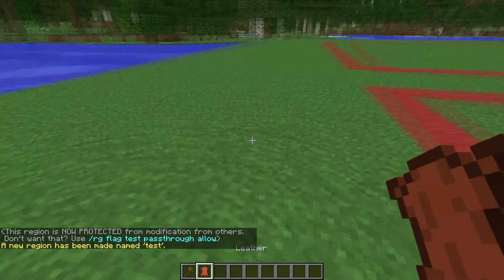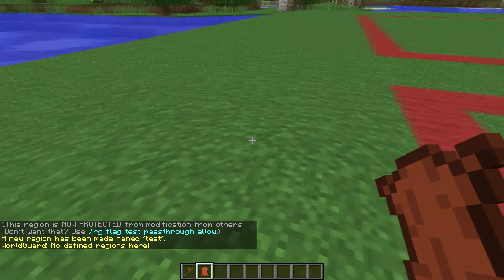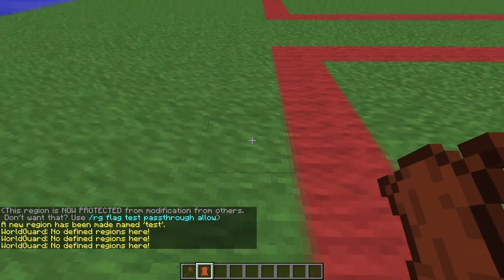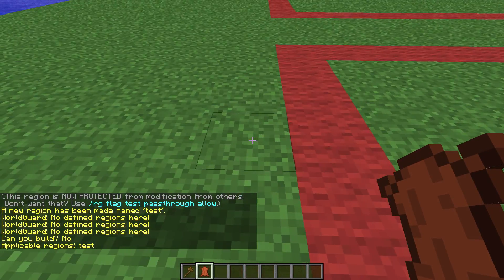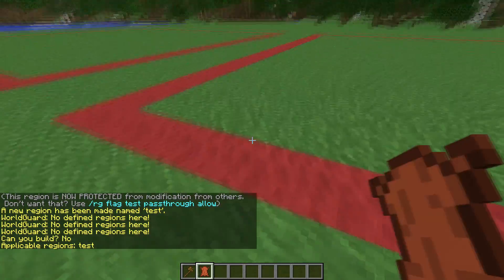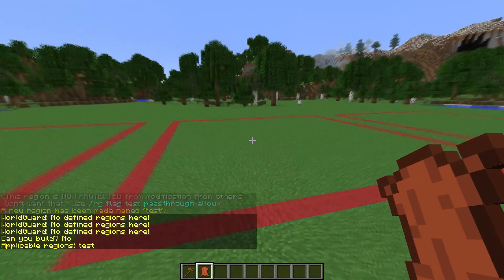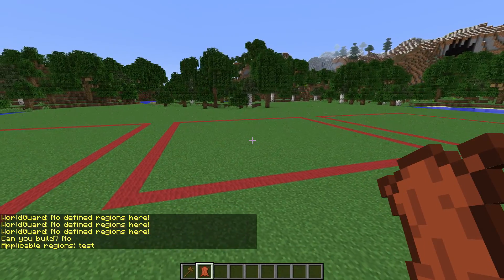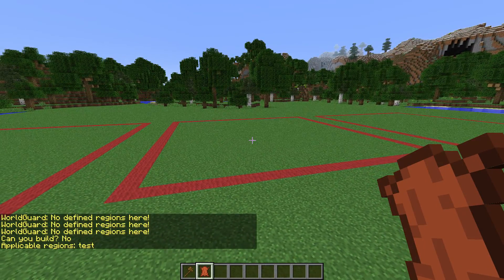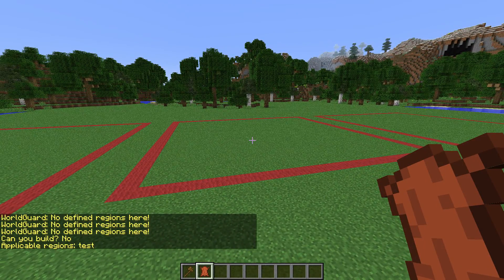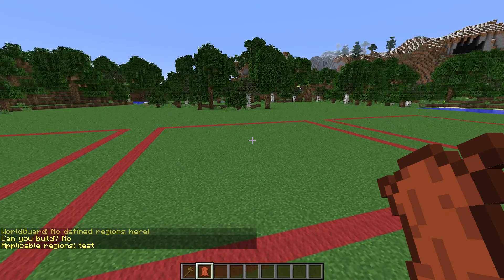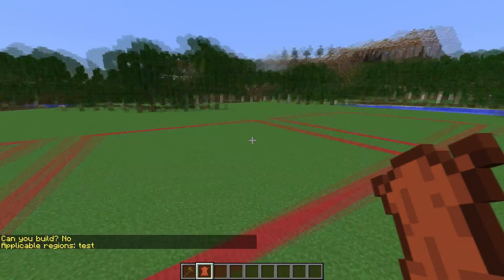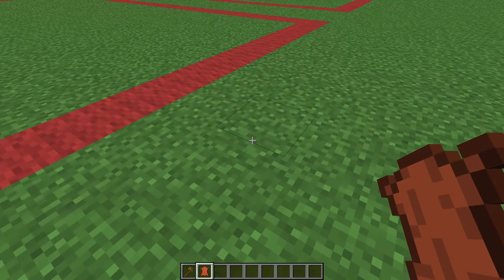Now if you get a piece of leather in your inventory and click on a block, it will show you the region info. When you click on a block it will say we've got a region there — and as it says, can you build? No. And then it tells you the name, which is very useful for looking up regions.